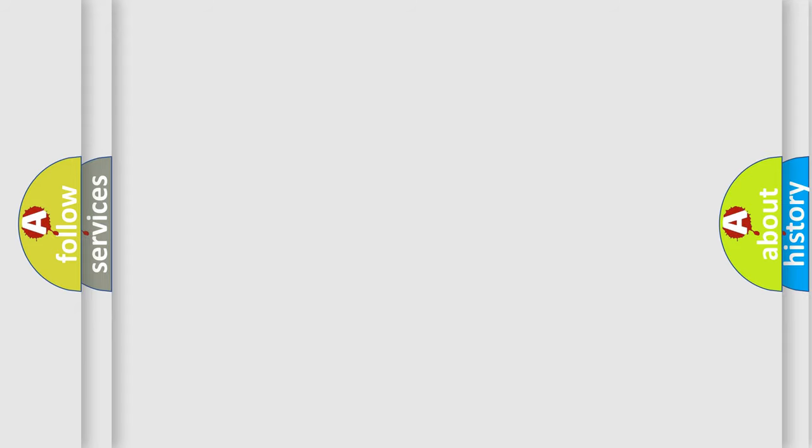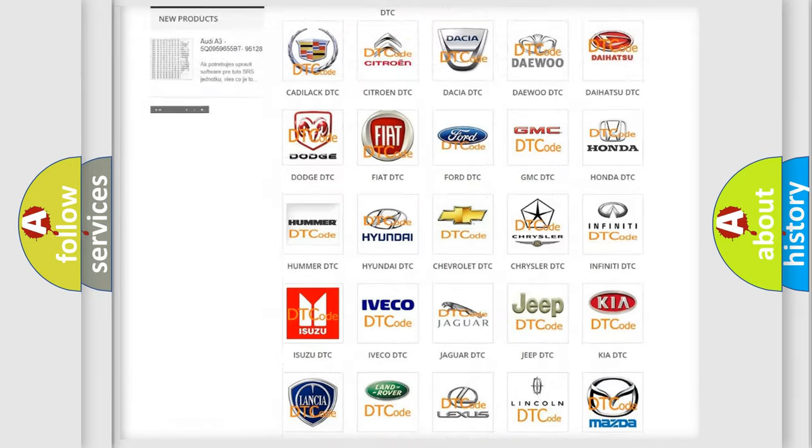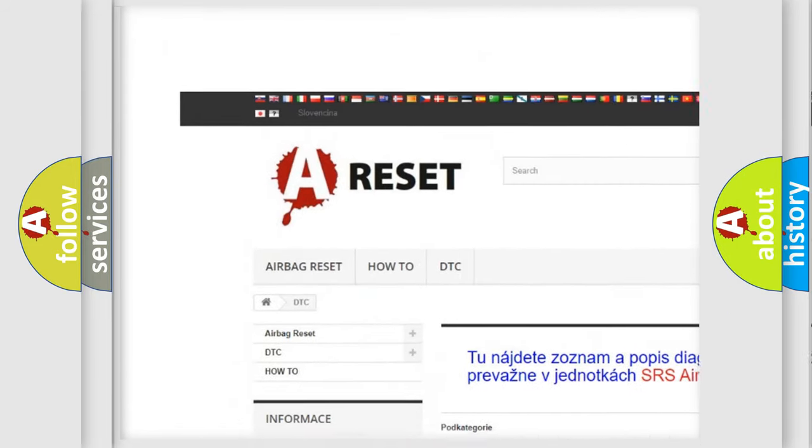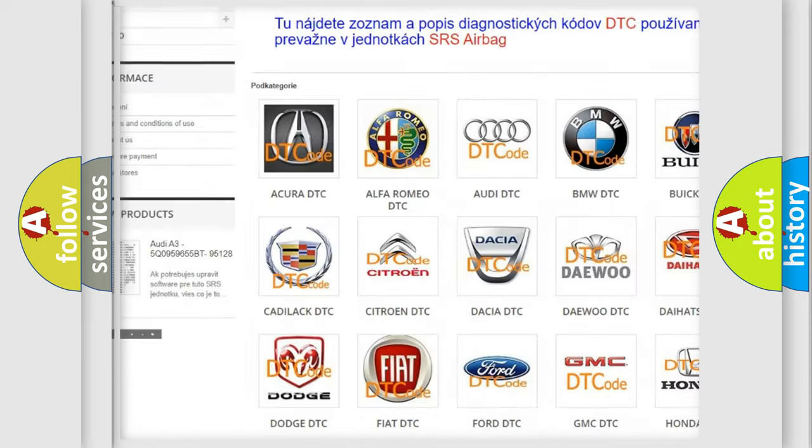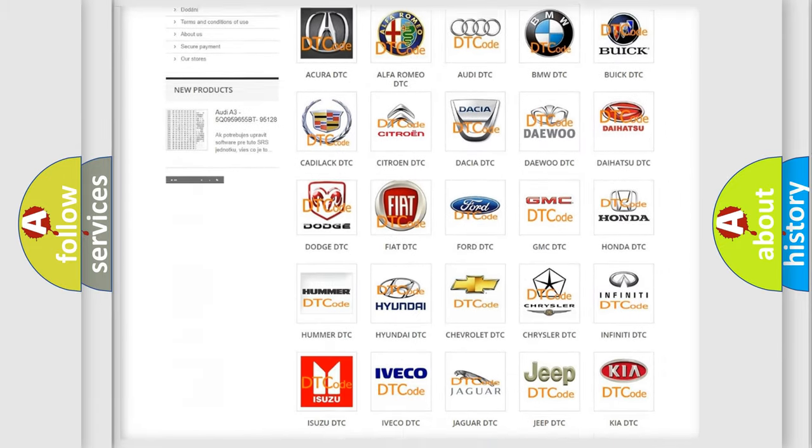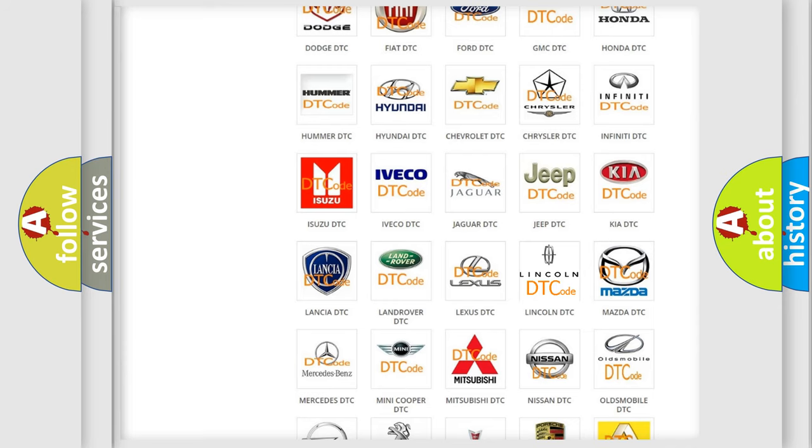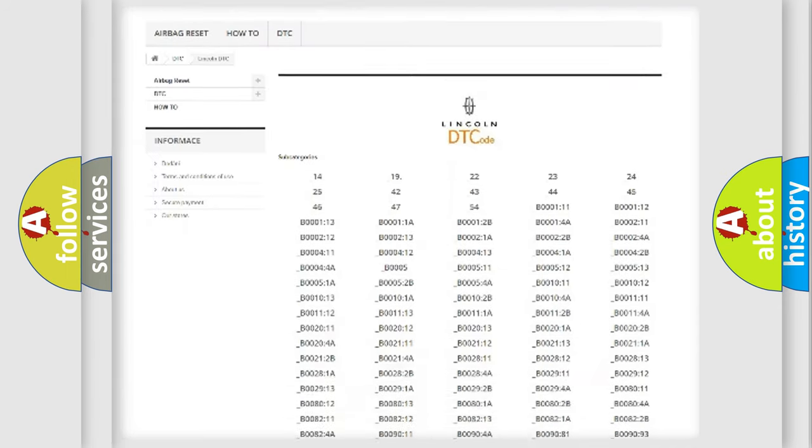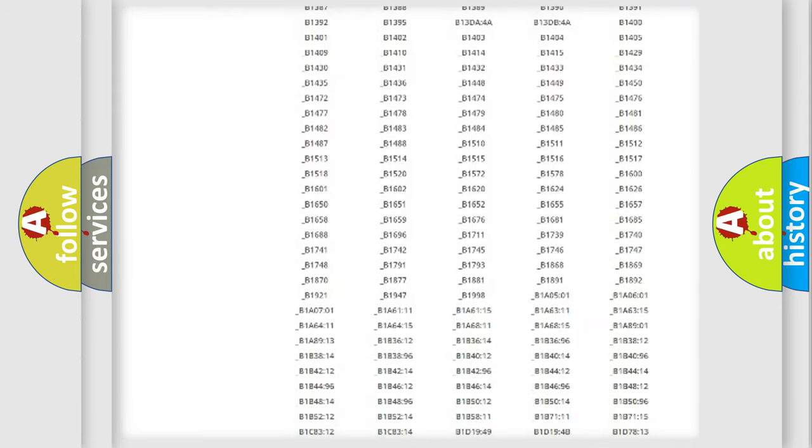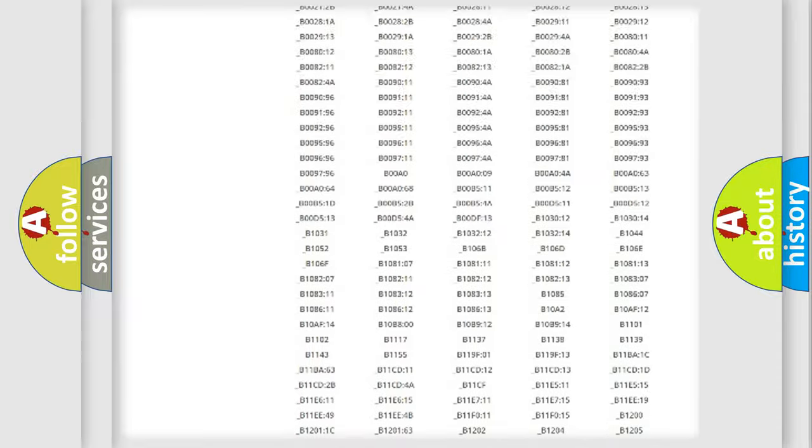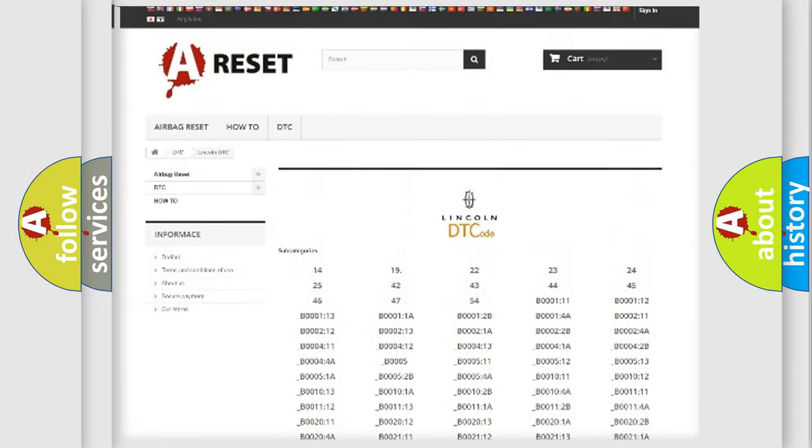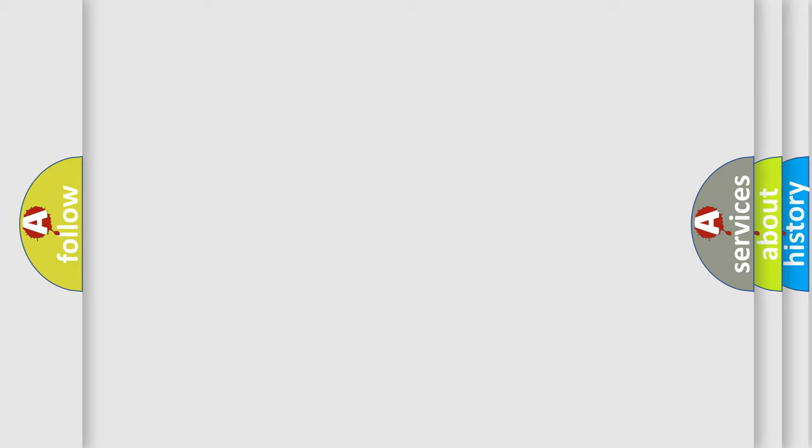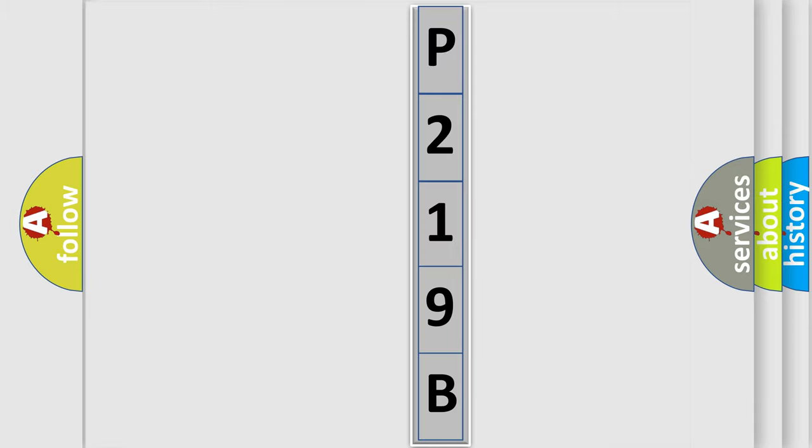Our website airbagreset.sk produces useful videos for you. You do not have to go through the OBD-2 protocol anymore to know how to troubleshoot any car breakdown. You will find all the diagnostic codes that can be diagnosed in a link and vehicles. Also many other useful things.